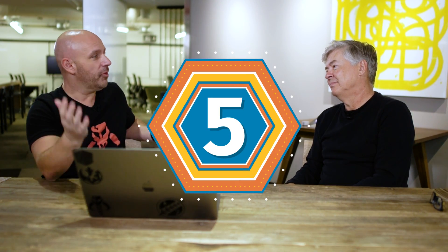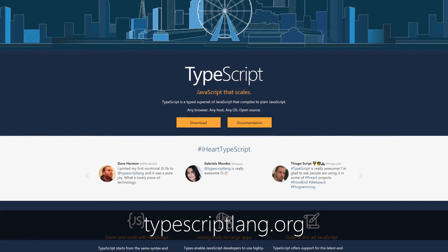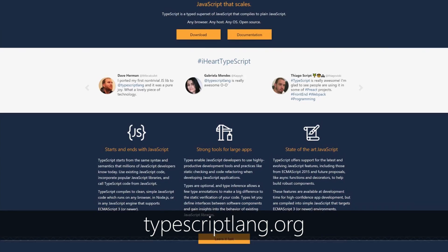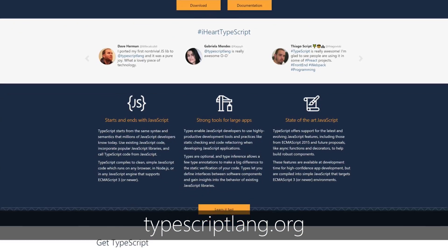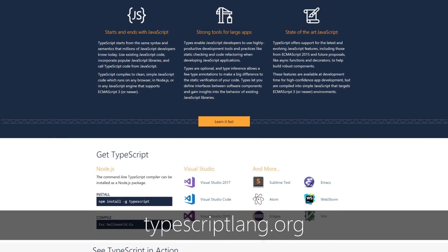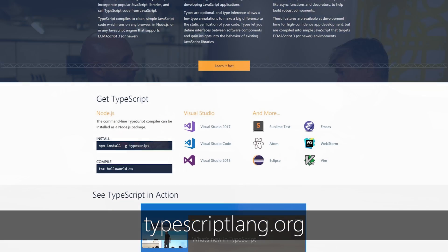Number five: if I want to get started, where do you recommend? I would start at typescriptlang.org, which has a bunch of quick starters, documentation, demos, and also an interactive playground where you can type TypeScript code and see what happens when you compile it and what errors get flagged — side by side.